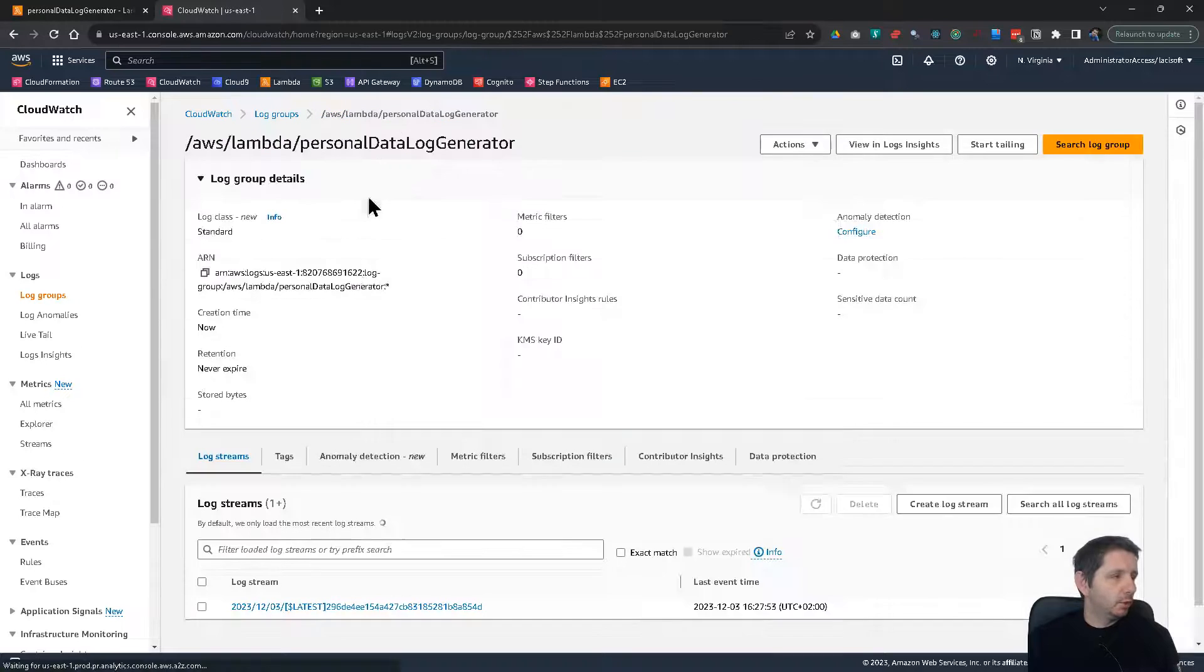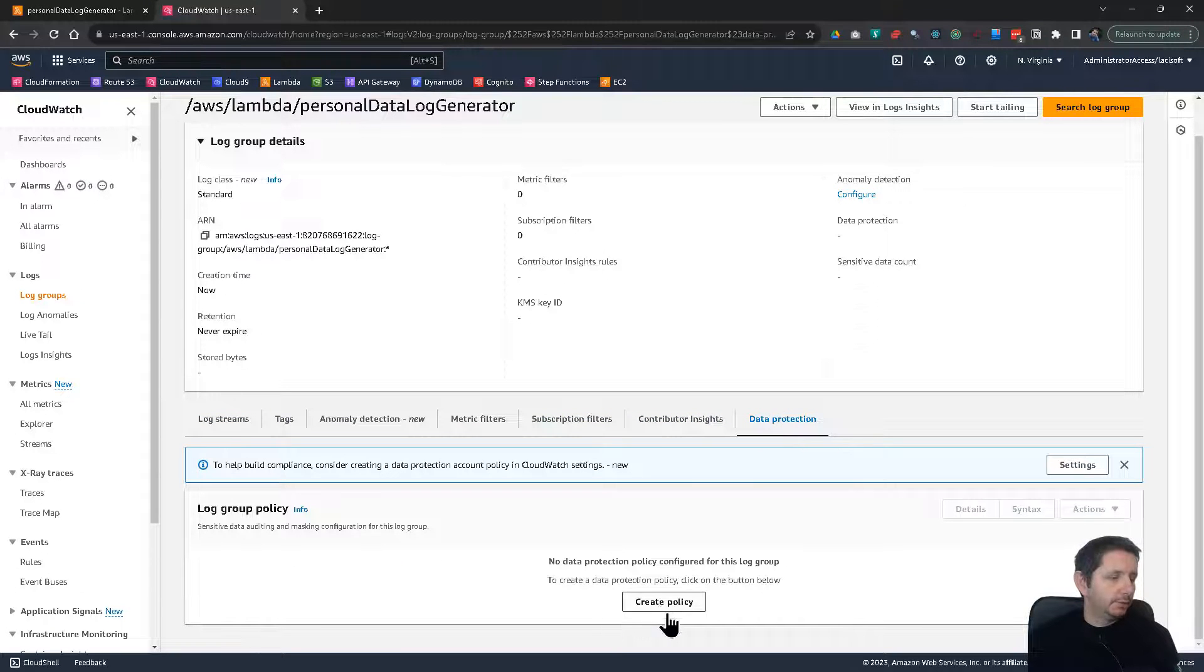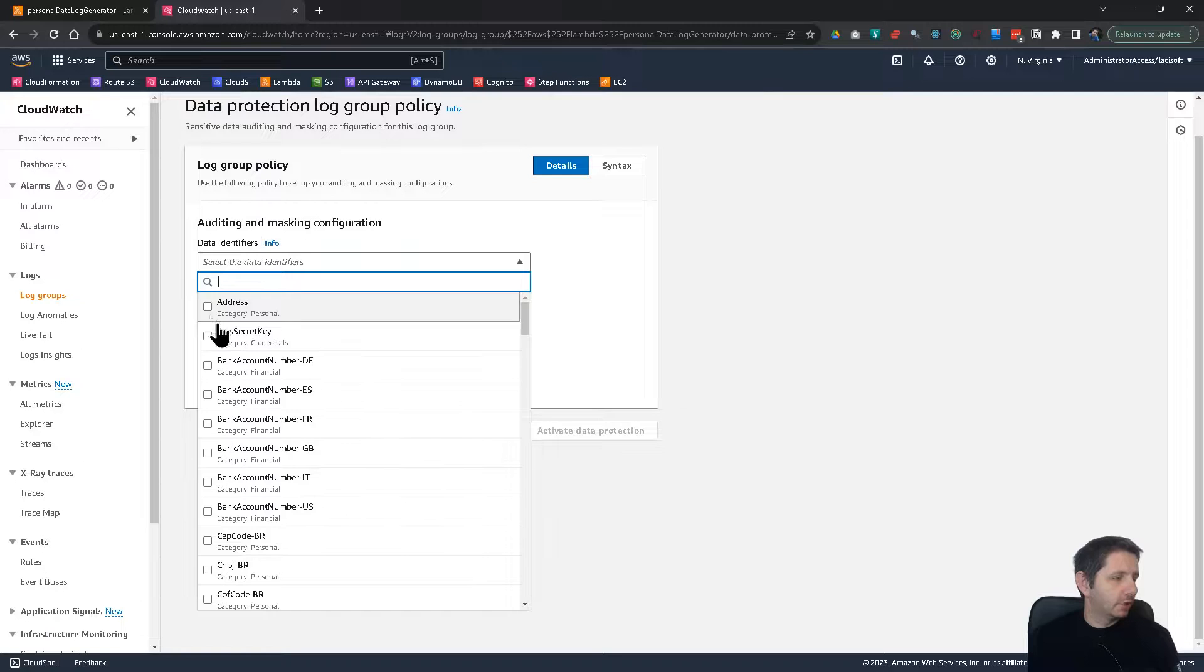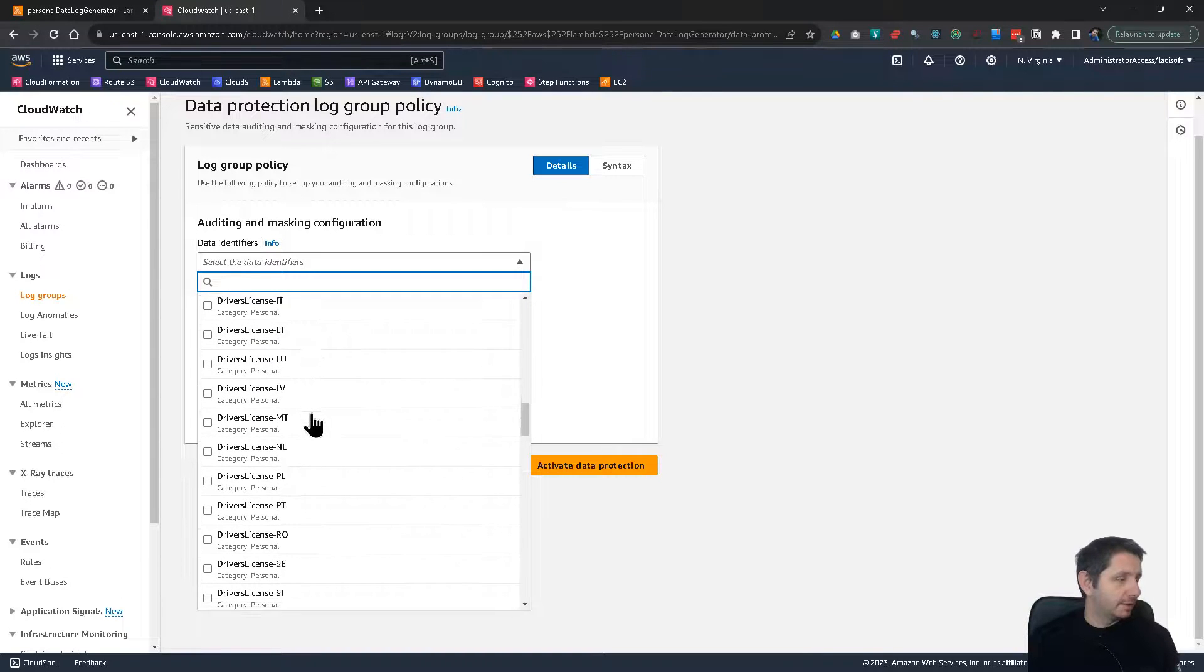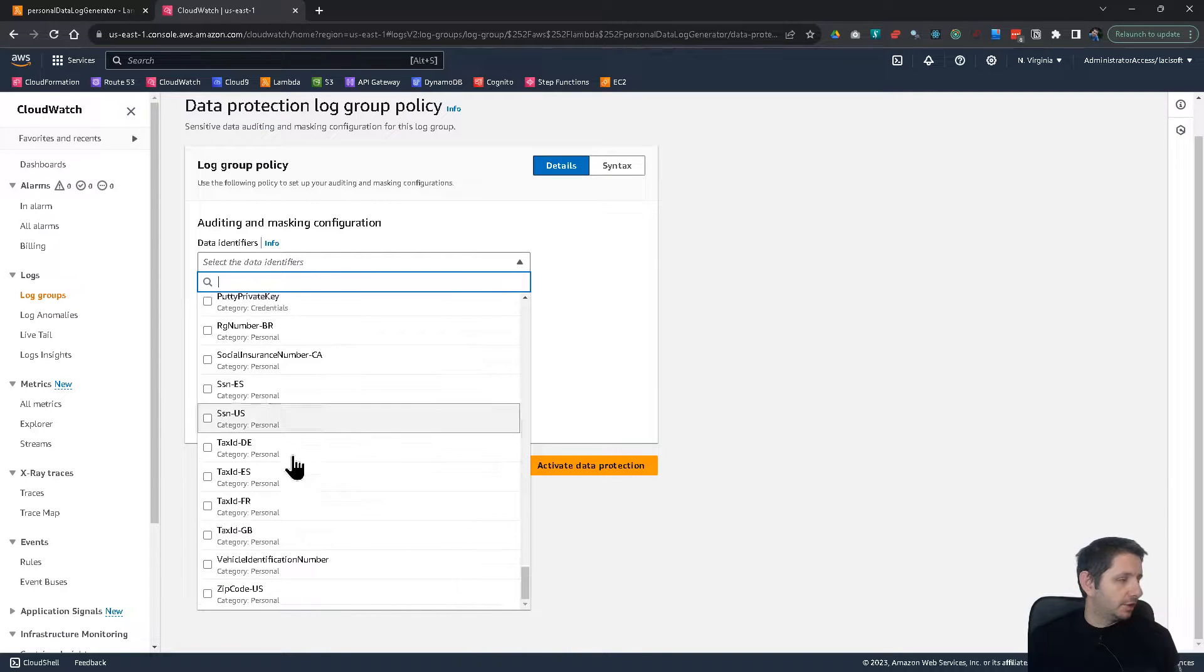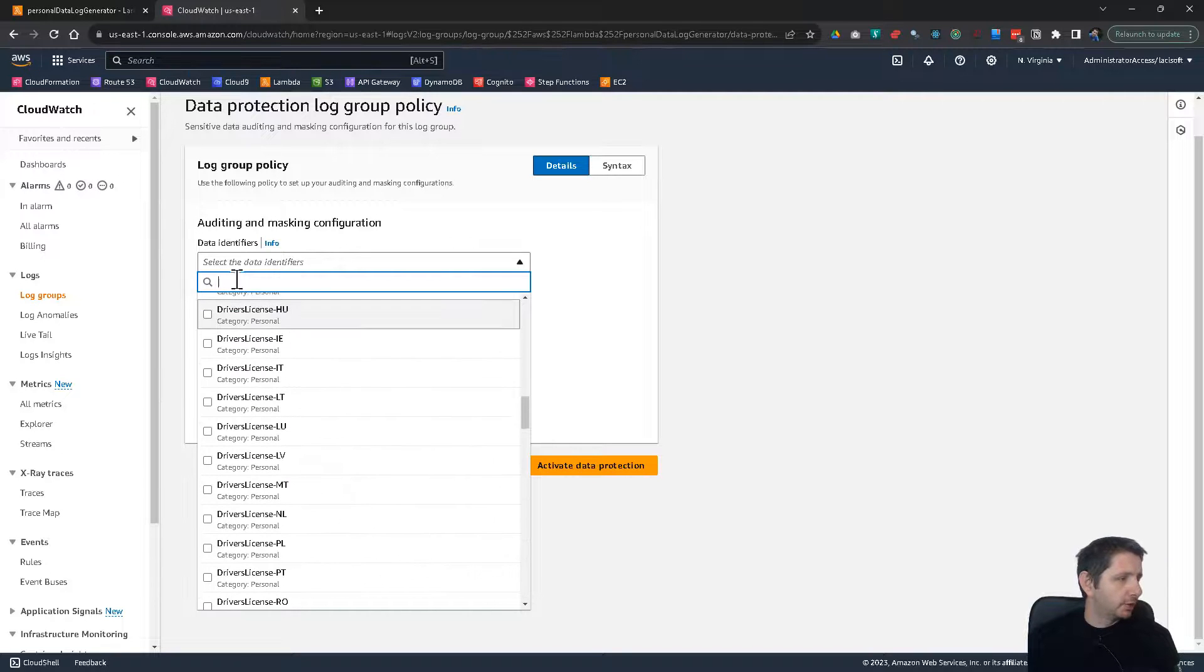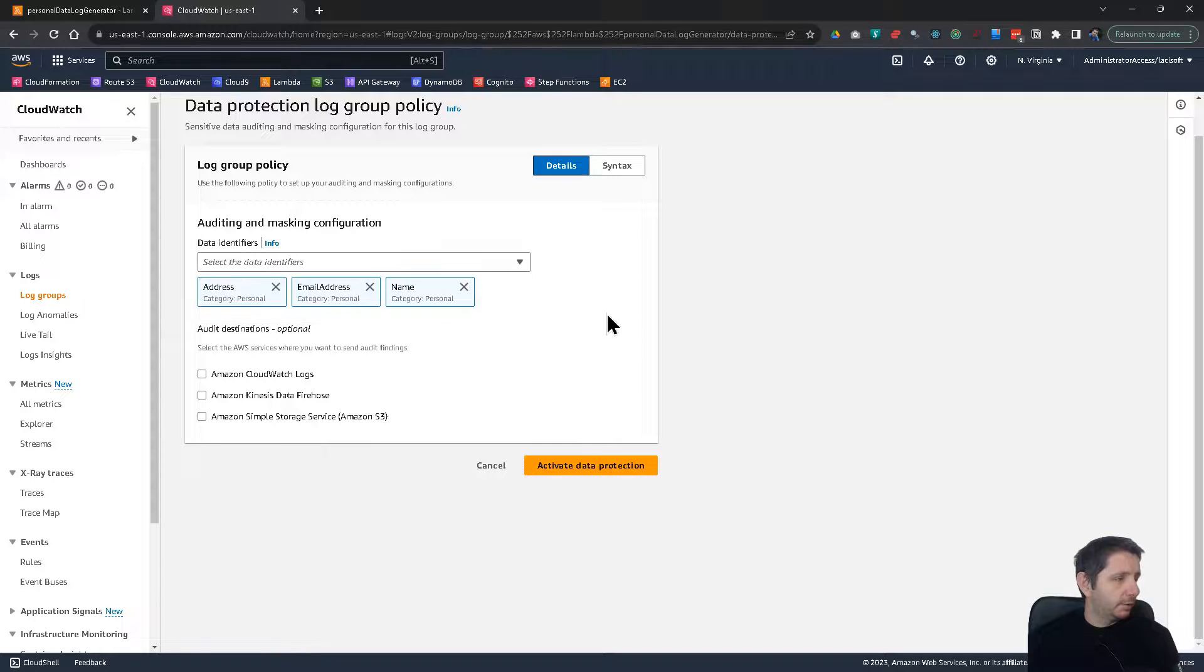It's very easy. Go to the log group and you have here some tabs. The last tab is called data protection. And you have to here create a policy. And you want to select here what kind of personal information you want to protect. So you could select address, but you can also mask things like secret key, bank account numbers, credit card numbers, driver's licenses for different countries, social security numbers should be there somewhere. So all kinds of information. I just want to mask now address, name and email. These are the three fields I have. Okay, I have selected them.